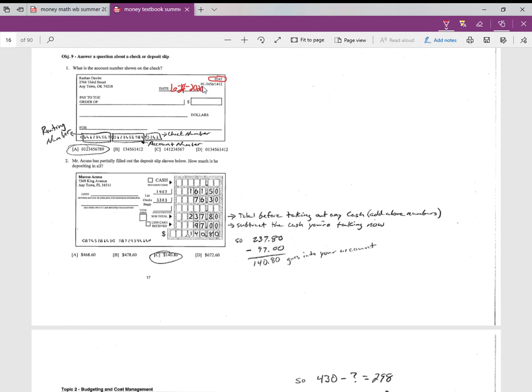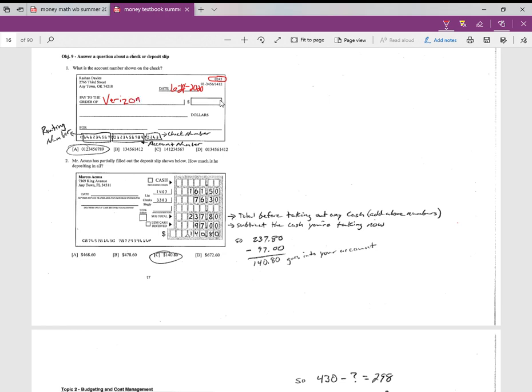Pay to the order of—now this doesn't have to do with this question, but I'm just showing you the parts of the check and how you'd write a check. Pay to the order of, if we were going to write a check, let's say for your cell phone—Verizon. The amount would be over here. Let's say it's $134.50.